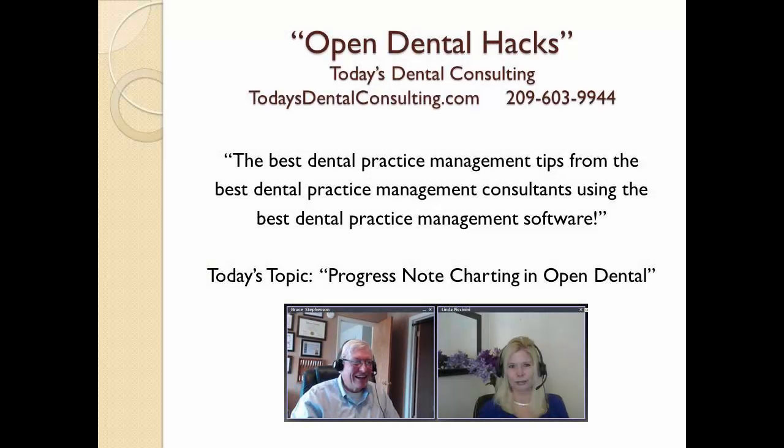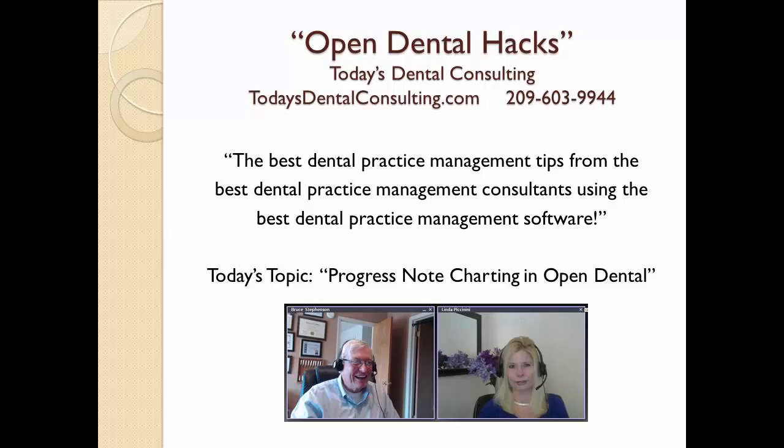Good morning. I'm Bruce Stevenson. I'm the guy on the left down there. And the person on the lower right is Linda Piccinini, who is my partner in today's dental consulting. And we're going to show you another Open Dental hack.